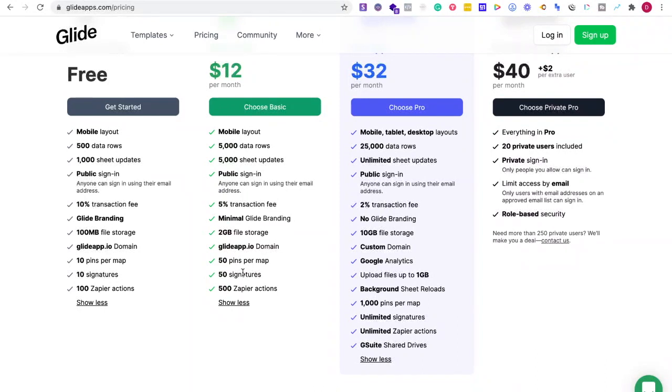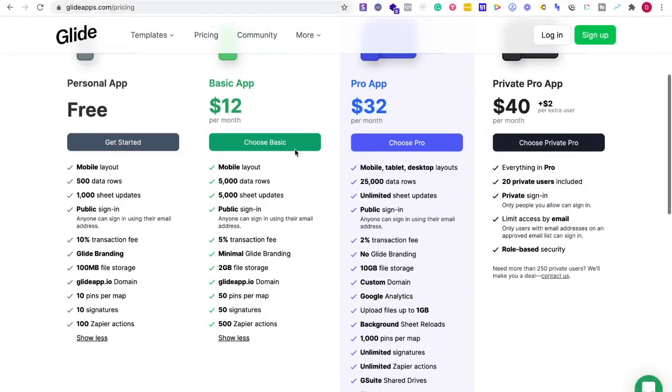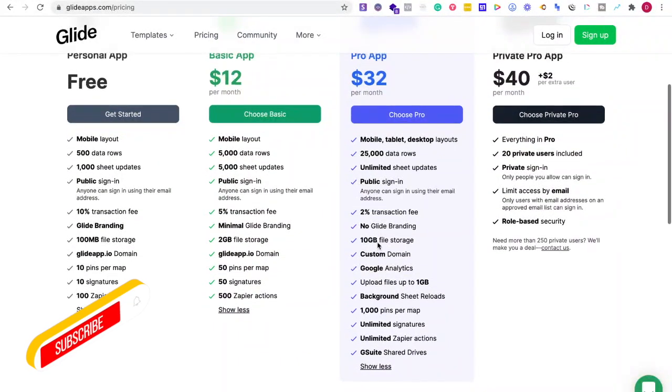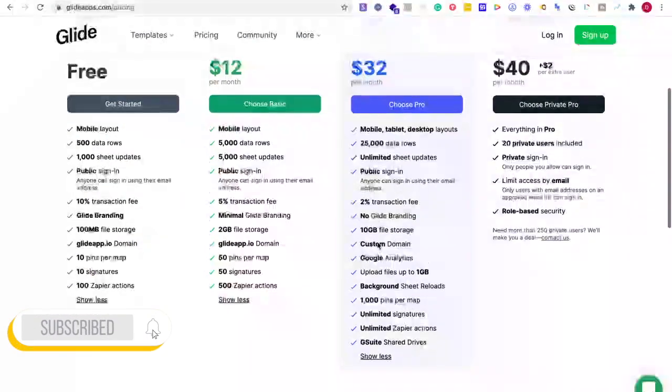Let's see if I'm doing something with a map. Keep in mind that the pro app, a thousand pins per map, that doesn't come until $32 per month.